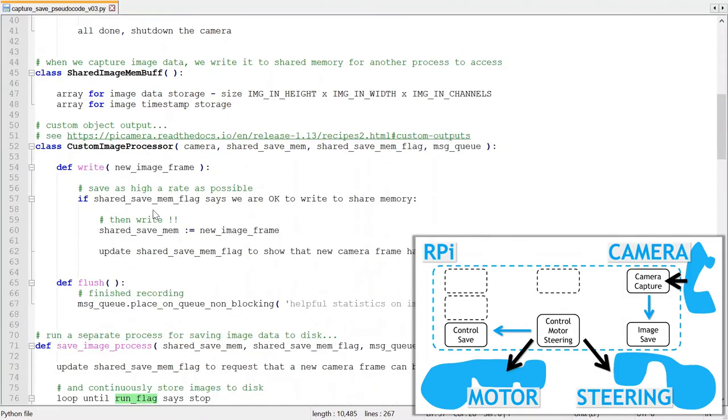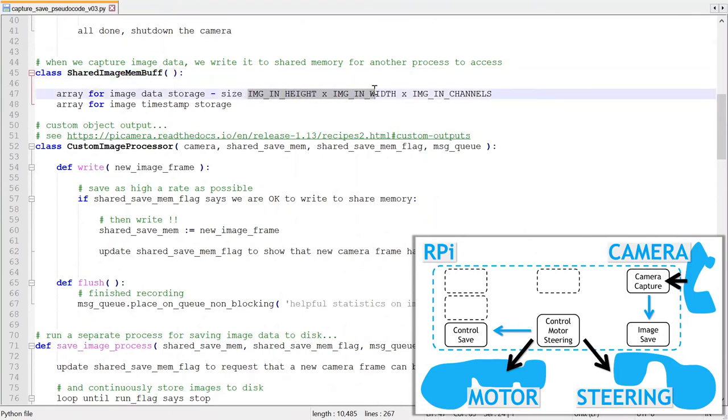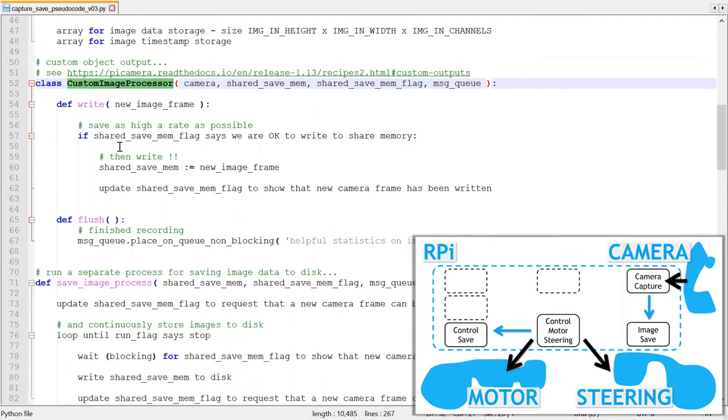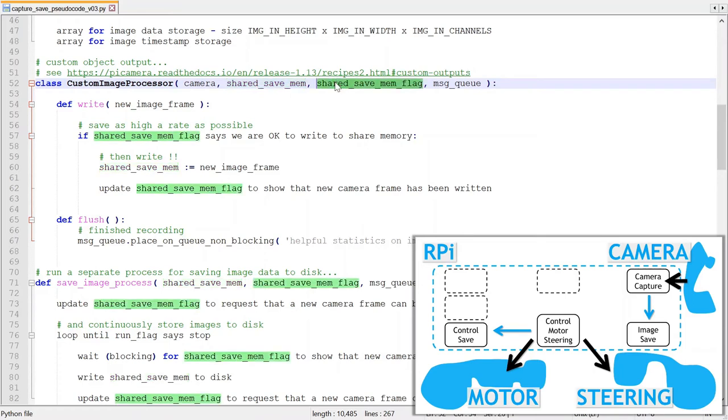Now there are two helper classes used. One is basically the shared memory for the image, which is simply an array matching the image size, as well as storage for the image timestamp.